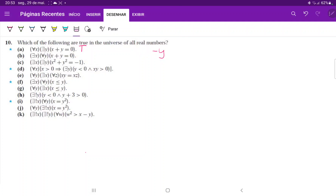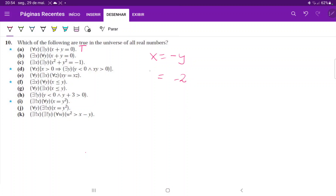For (b), we're saying there exists an x such that for every y, x plus y equals zero. The order here really matters — we're saying there exists a single x, and this x has to work for all y. When we bring y to the other side, x equals negative y, but there can't be a single x that works for all y.